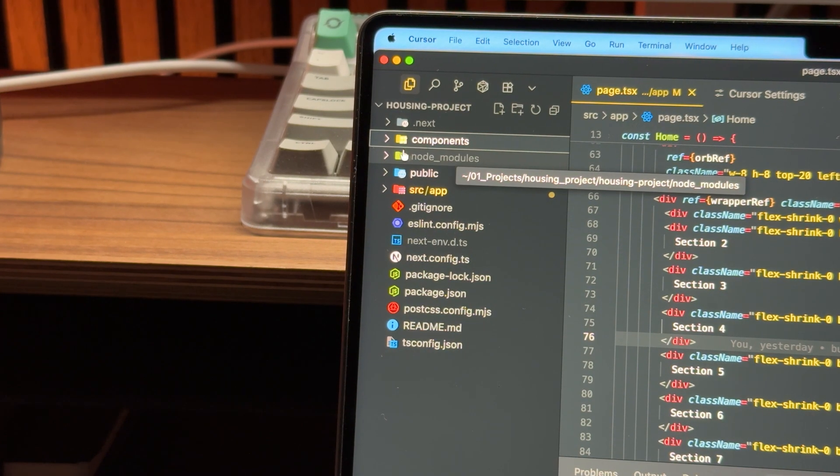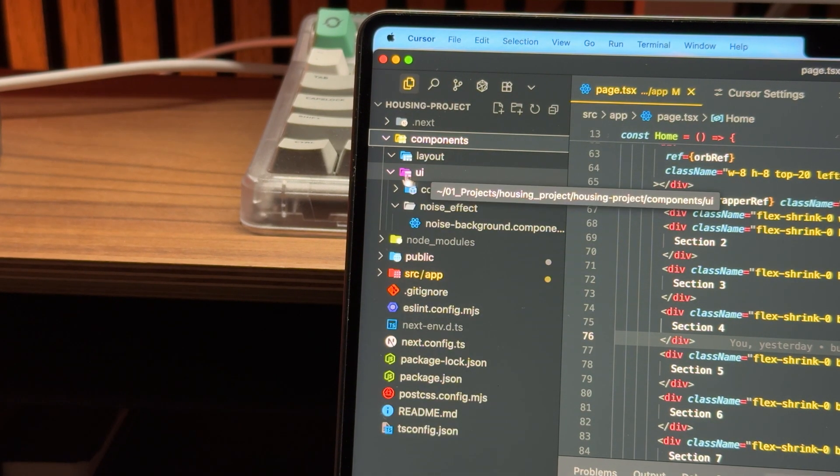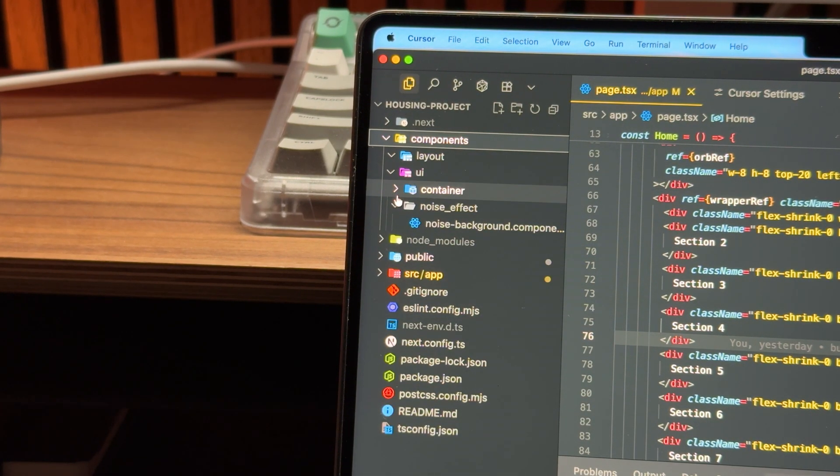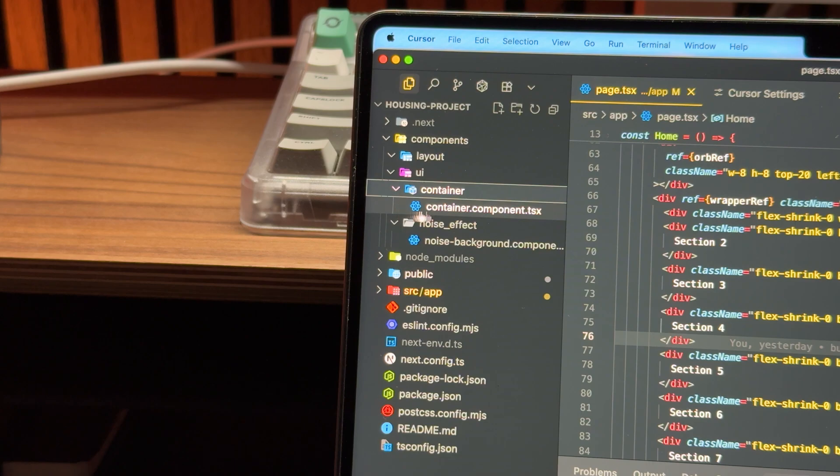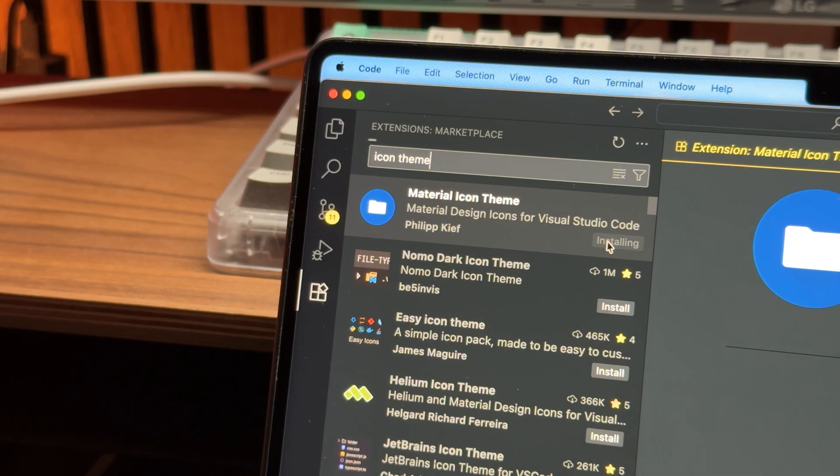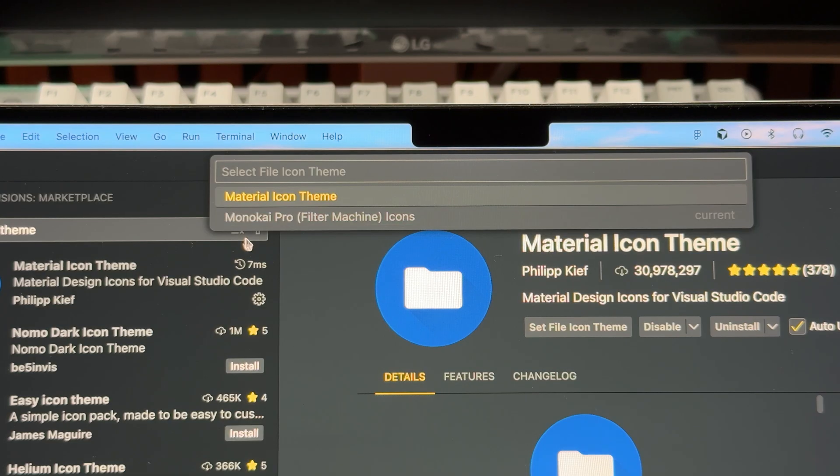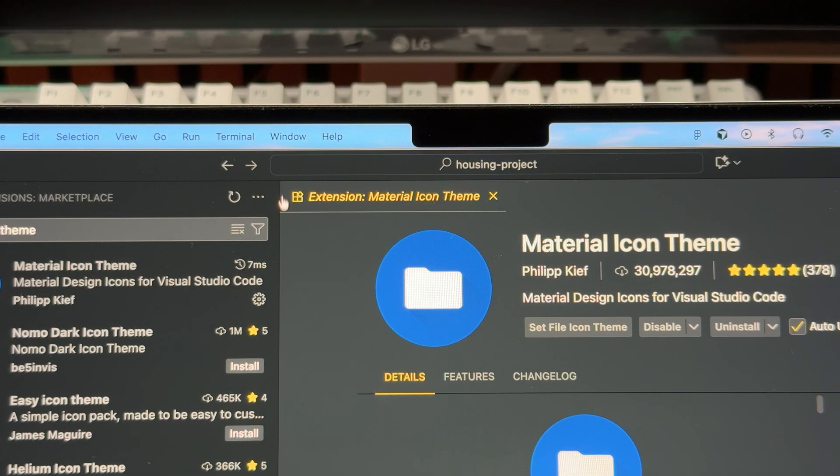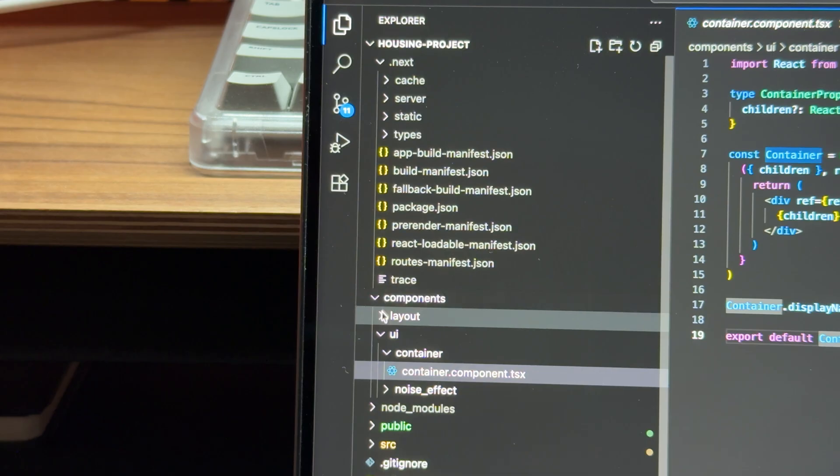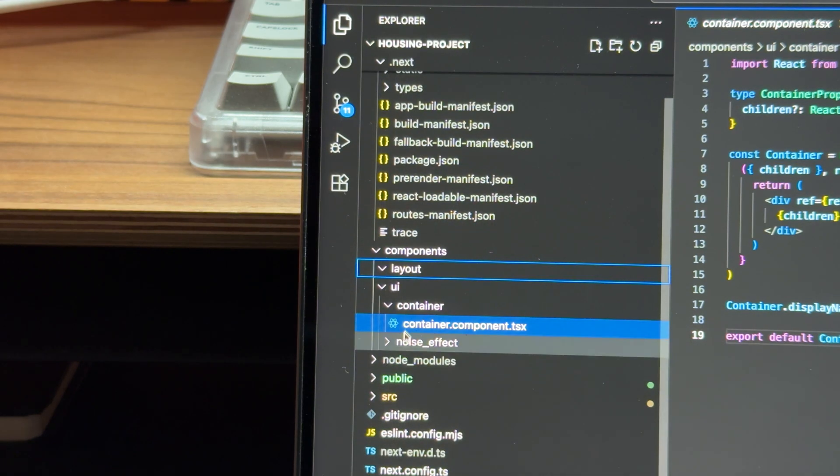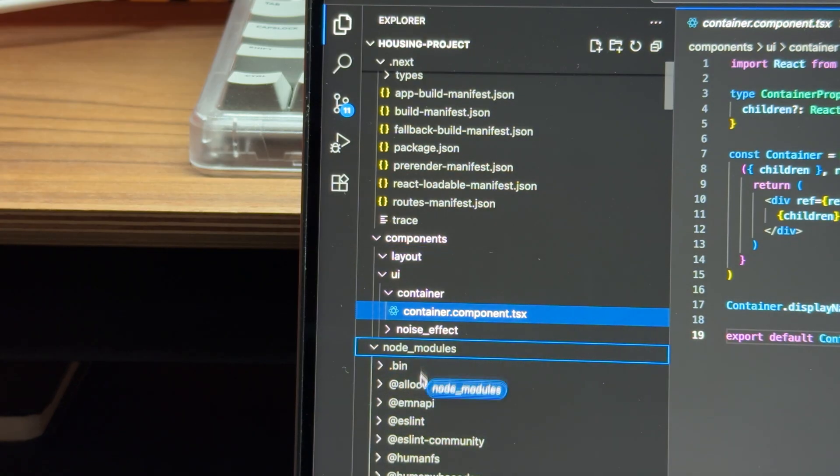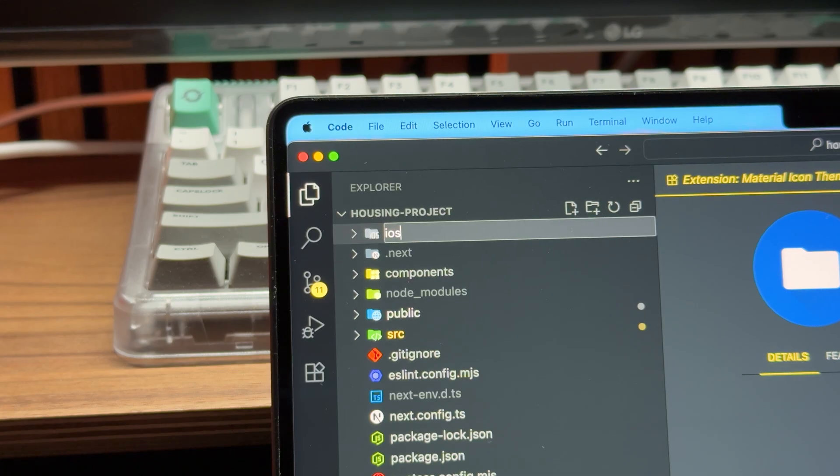Now this is one of my favorite extensions. When you're working on a project with lots of folders and different file types, I highly recommend material icon theme. It gives your IDE a simple but powerful quality of life upgrade. Instead of every folder looking the same with just a chevron icon, each one gets a unique symbol based on its type.